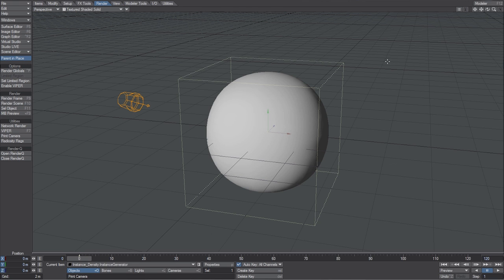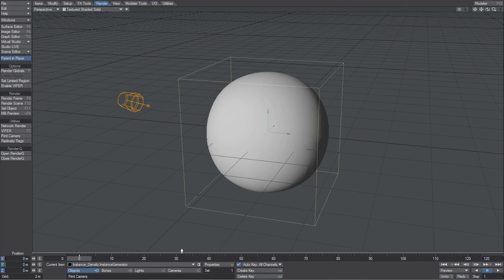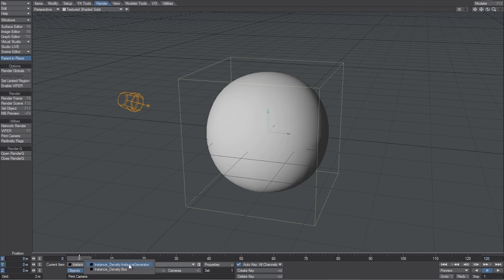In layout, I loaded in a ball and a box, and I named the ball Instance Generator, and the box, obviously, box. And what we're going to do is apply instances to the surface of the ball, and those instances are going to be the box.